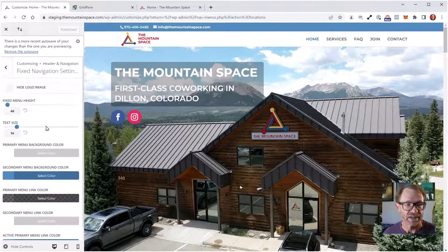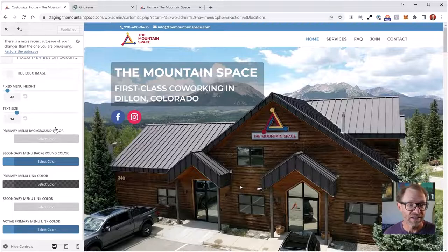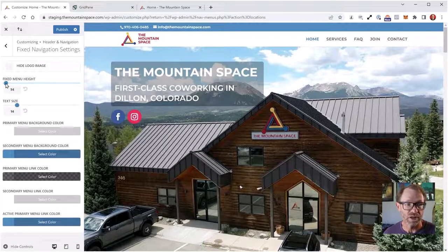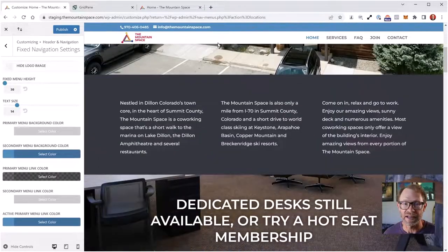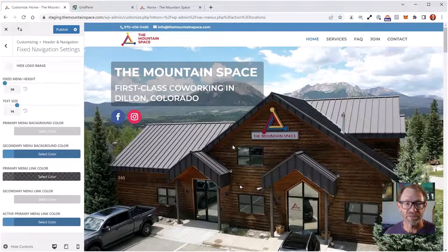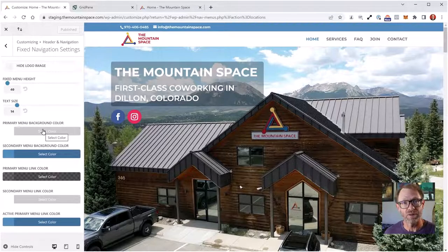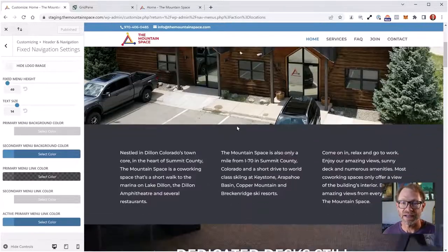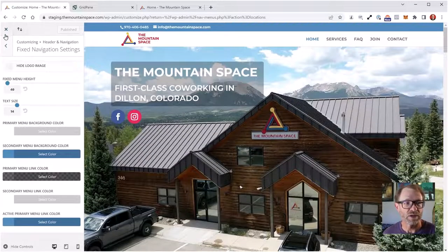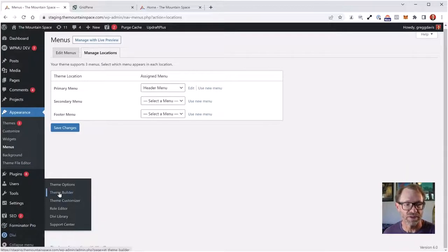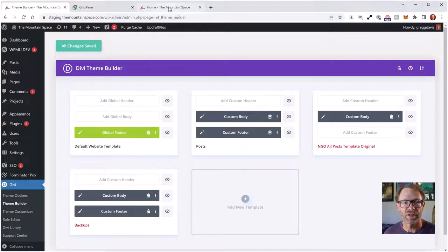Let me go down into Divi and show you the Theme Builder. Under the Divi menu, under Theme Builder, I can see that I do have a global footer. I'll right-click the site and open it in a new tab so I have a few different reference tabs open — one is the staging site where I can see my changes on the front end, and I'm the only one who can see this because I'm logged in as an administrator. The live site is also open so I can reference it while working.